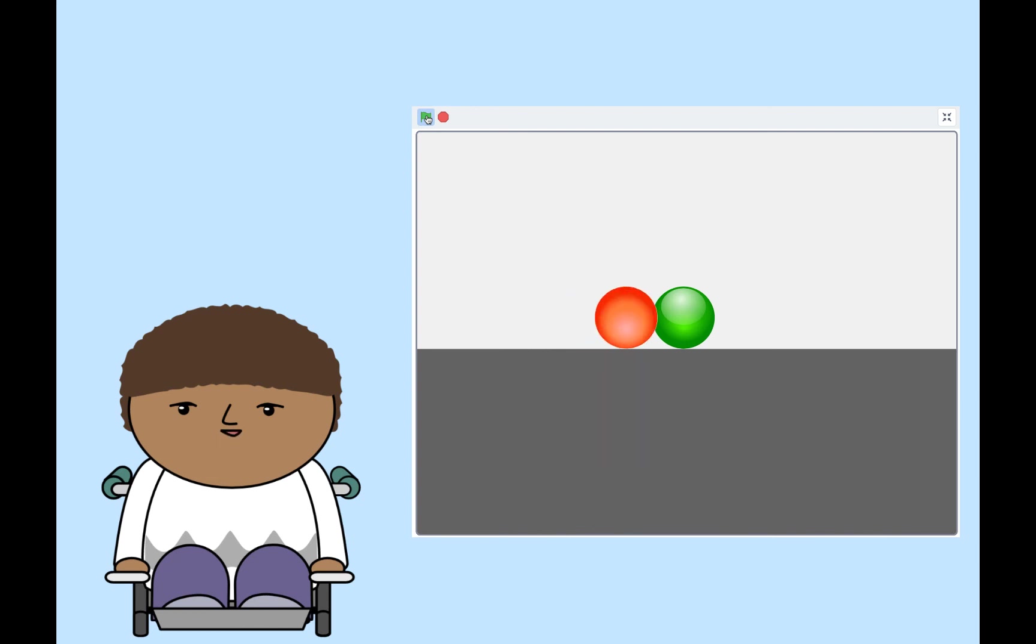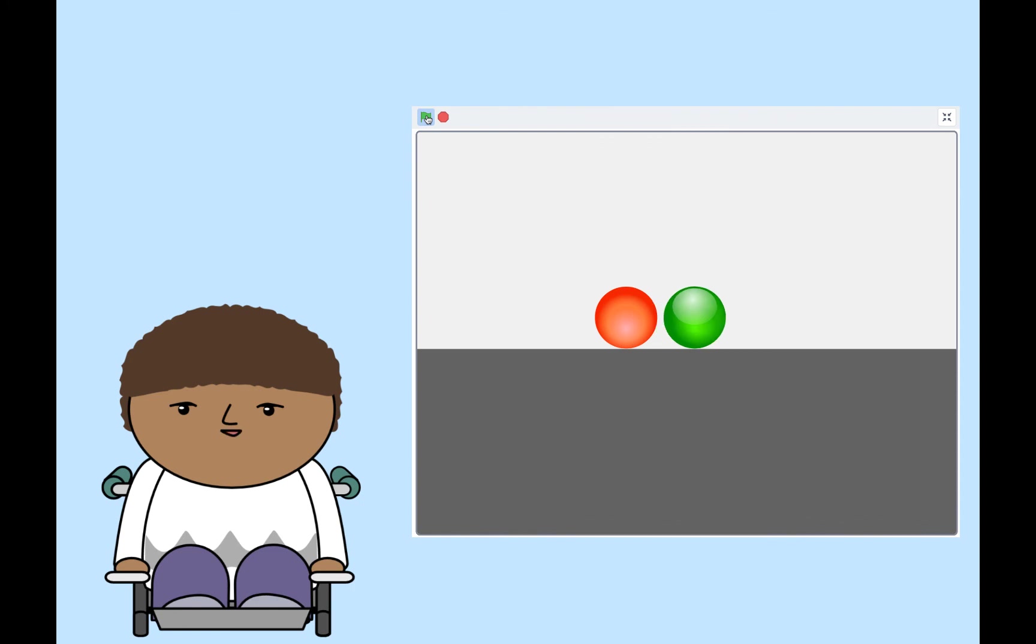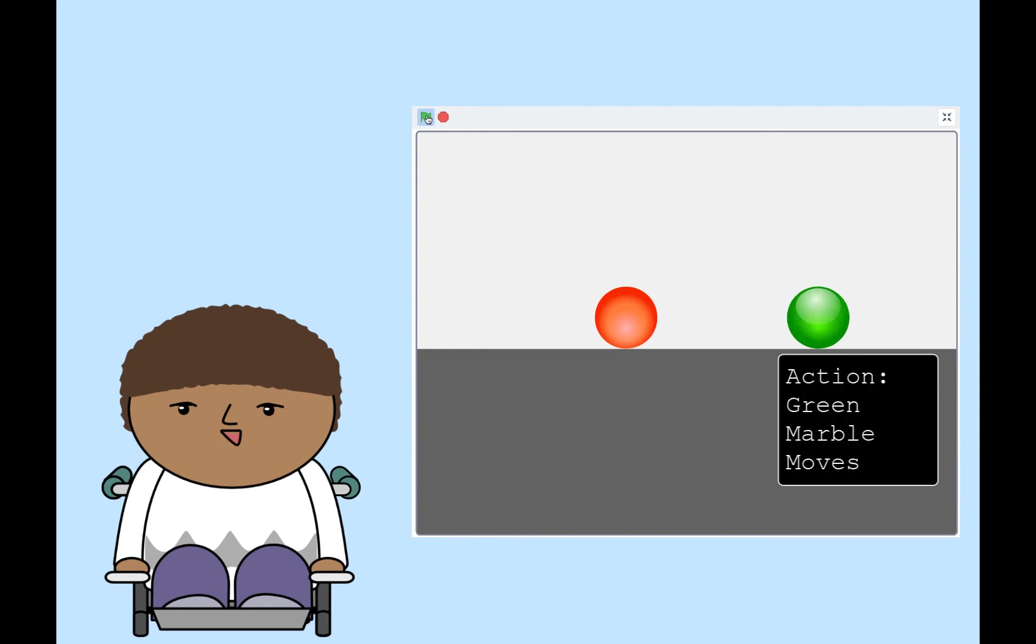The next event is a custom event. It's when the red marble touches the green marble. When the red marble touches the green marble, the red marble stops moving and the green marble starts to move.